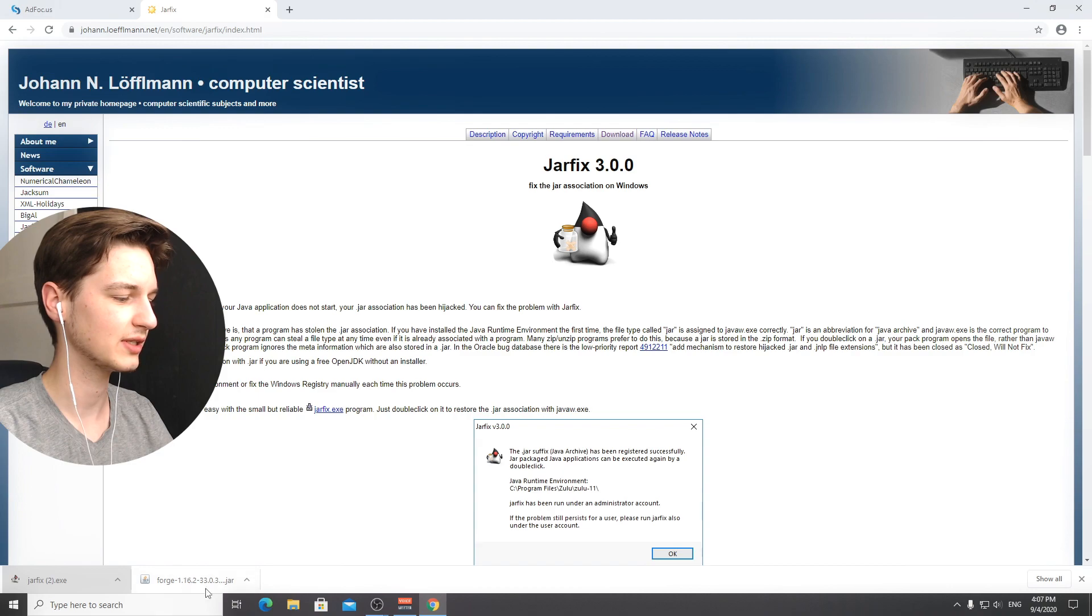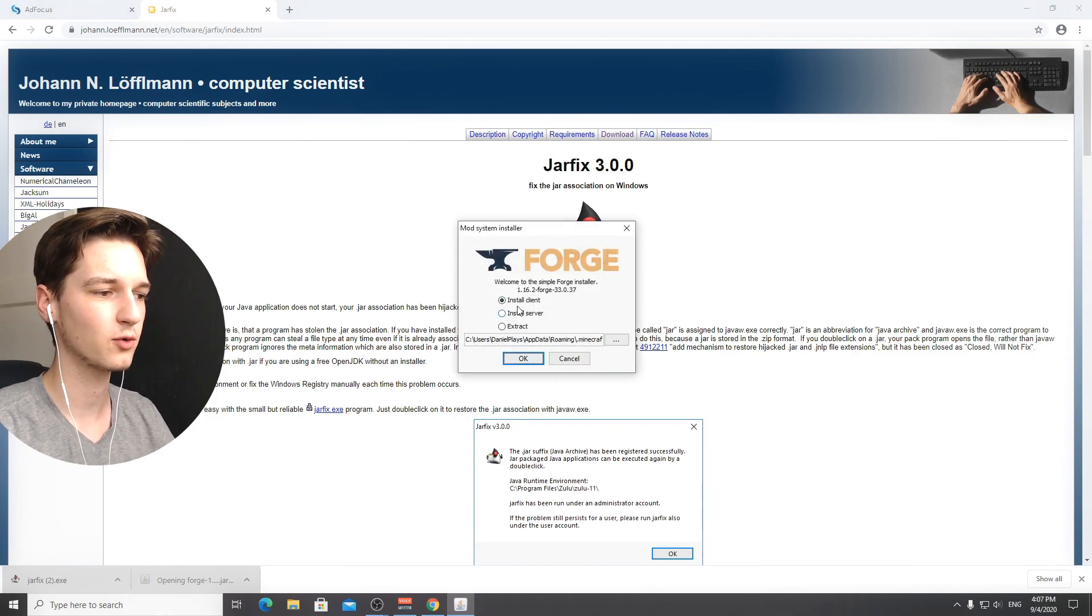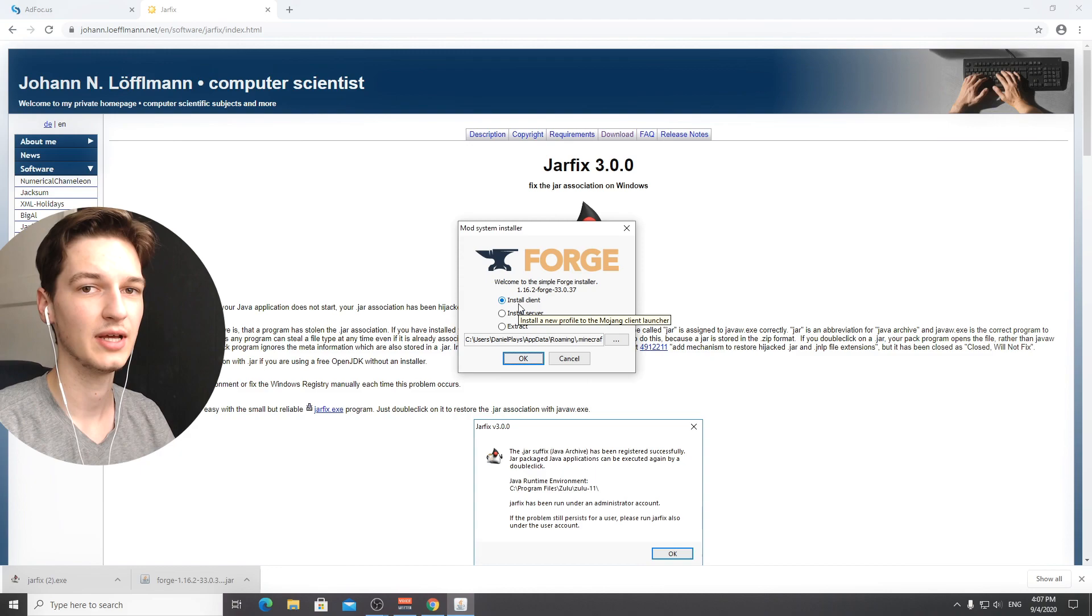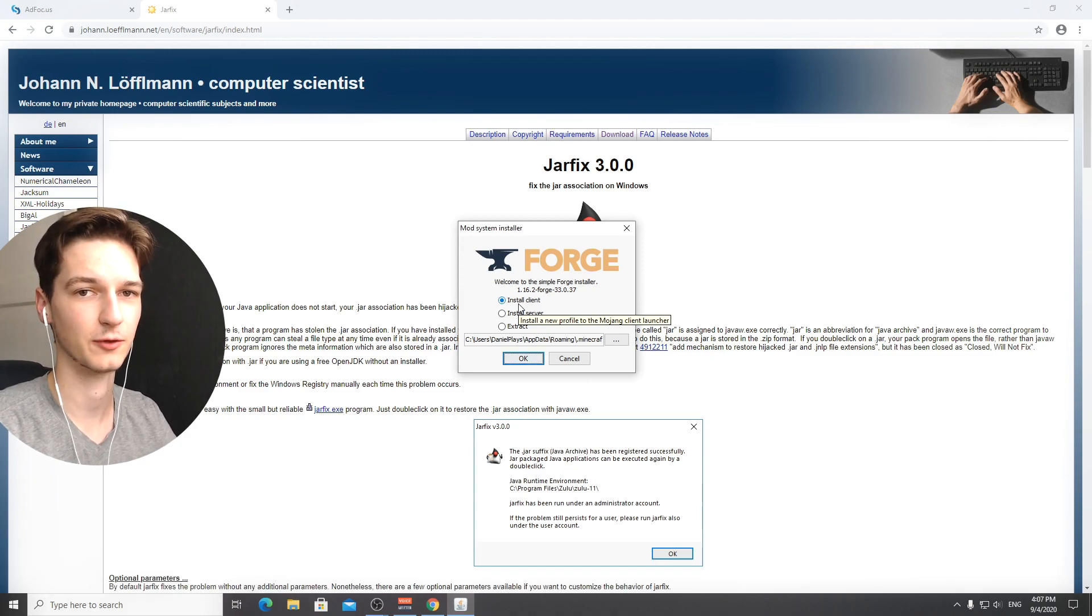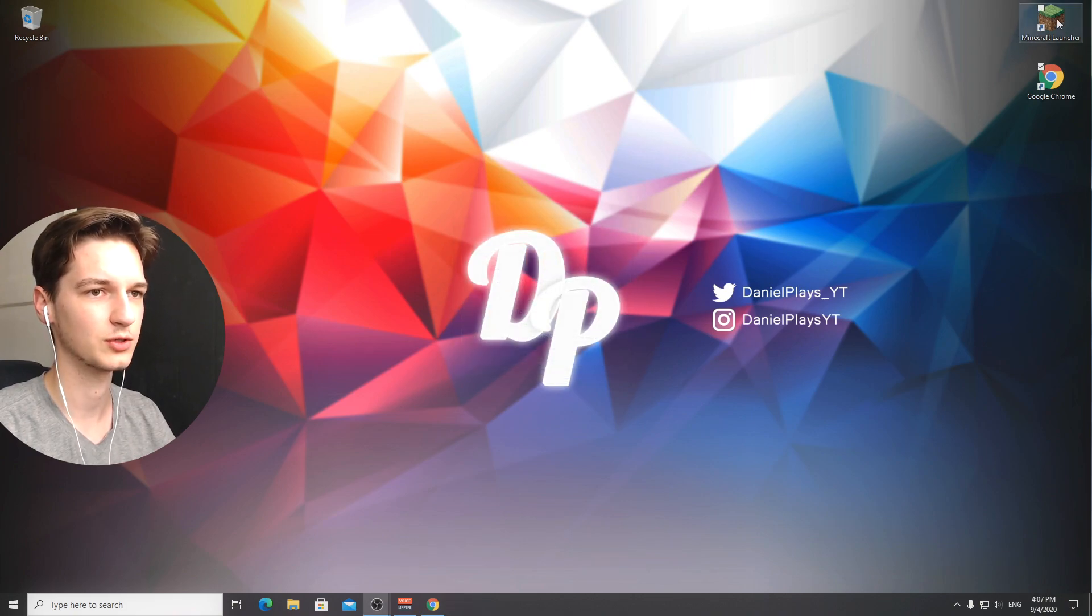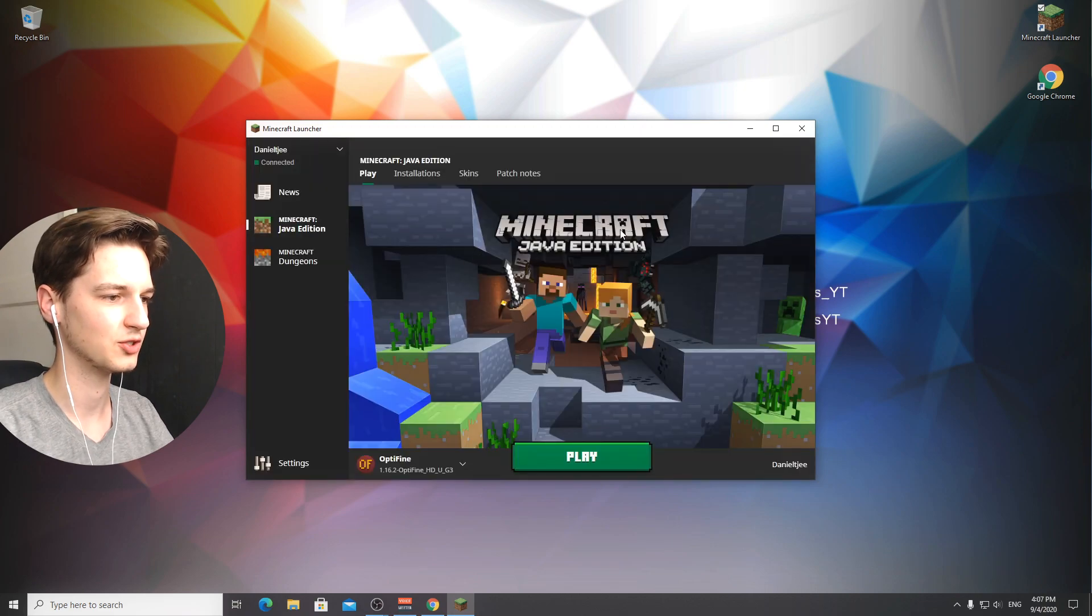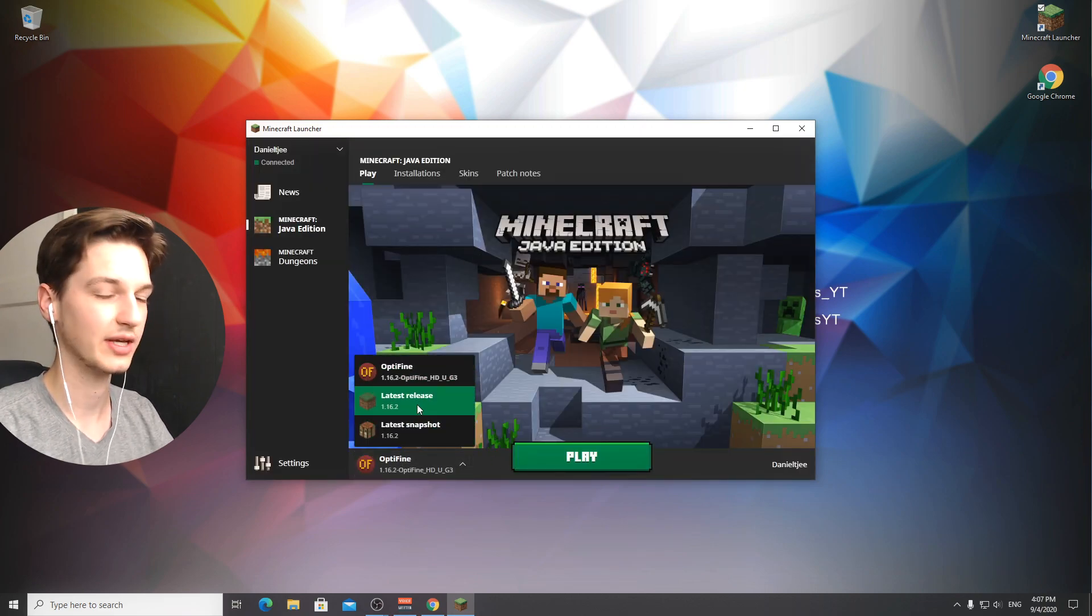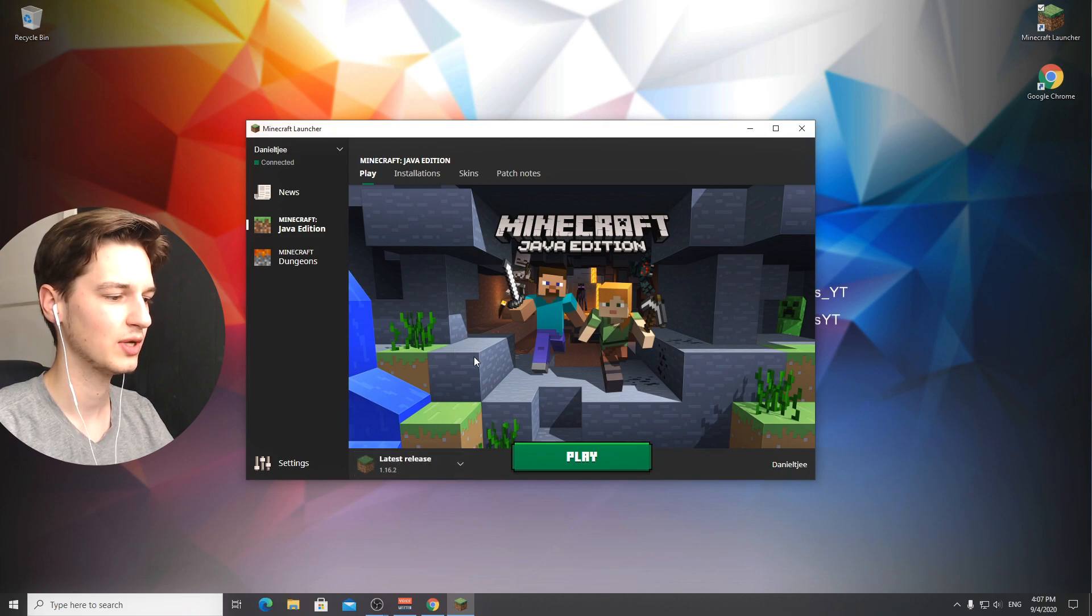Now we can click the Forge installer. Before you install Forge you are going to want to launch Minecraft first, once is enough. Instead of installing this immediately we're going to go over to the Minecraft launcher and select the latest release which is 1.16.2.